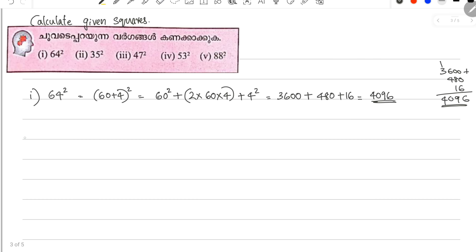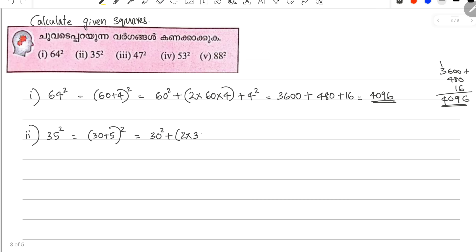Now the second number: it's 35 squared. 35 is 30 plus 5. First number is 30, second number is 5. So we have 30 squared, plus 2 into 30 into 5, plus 5 squared.